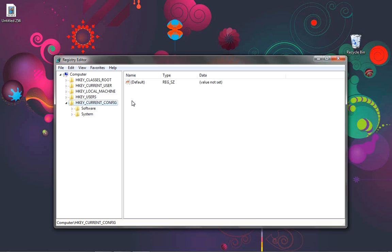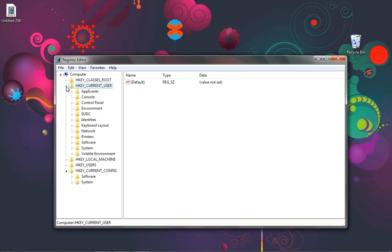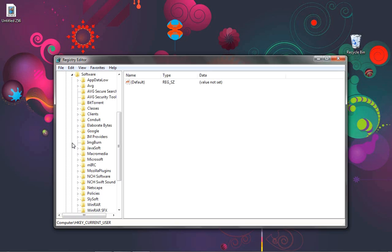What you're going to want to do is look for the HKEY_CURRENT_USER folder, directory, whatever it is. Click on the little arrow right here to make it come down, and click on software right here. Little arrow next to it to make it come down. And then find MIRC and click on its arrow to make it come down.